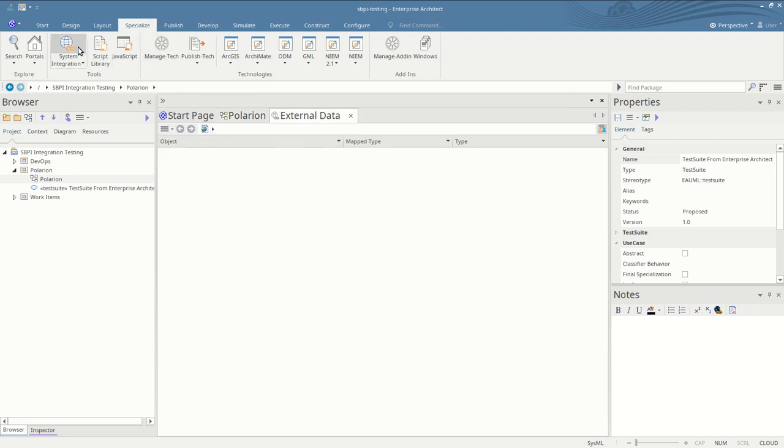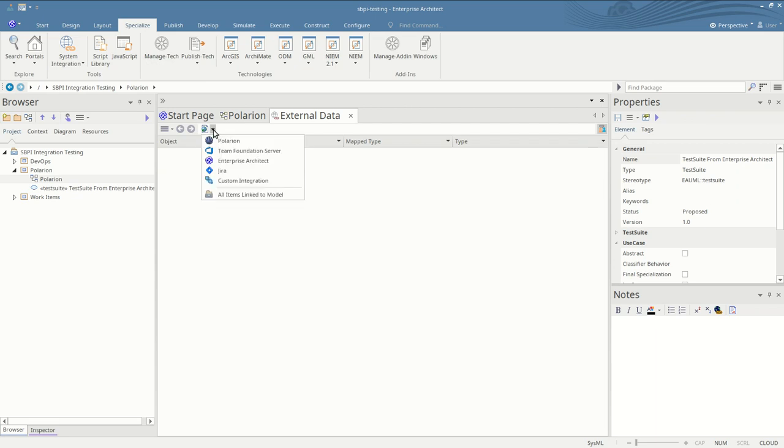The specialized system integration menu brings up a new window listing all your integration providers as configured in ProCloud server.